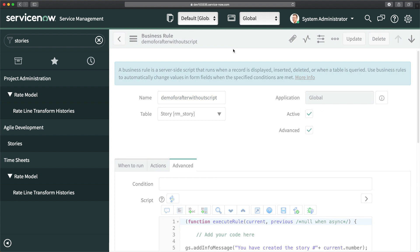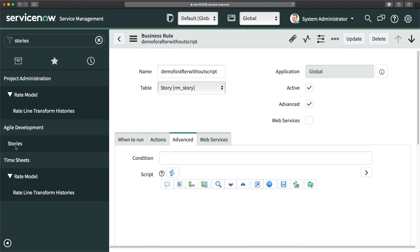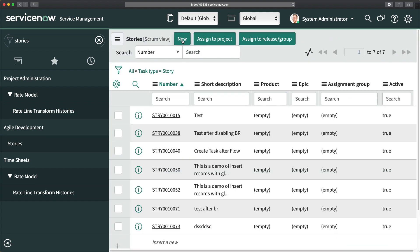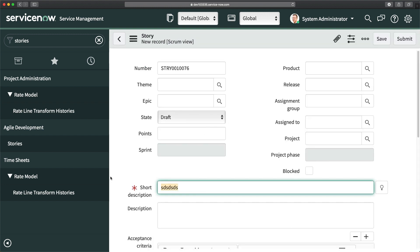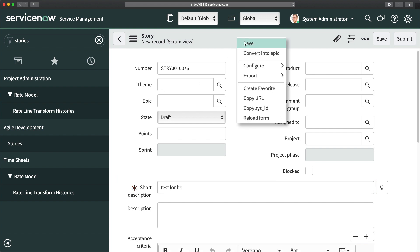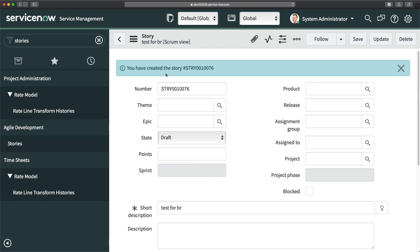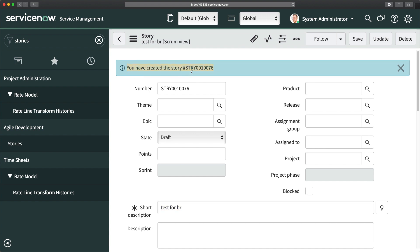Now I'll create a new story. I'll go to Stories, click New, enter 'test for br', and click Save. You can see we are getting the message: 'You have created the story' — and it is now dynamic, showing the story number. You can only make this dynamic with a script, not with configuration. That is the difference between configuration and scripting — and this is how you create an after-insert business rule with scripting.